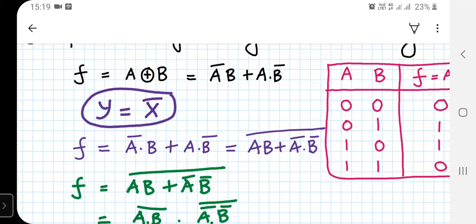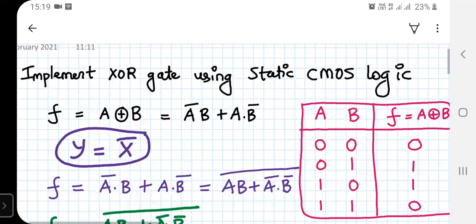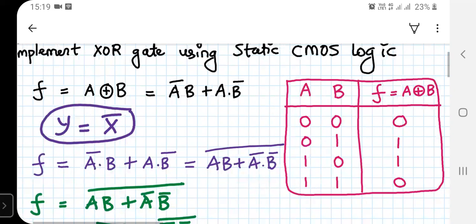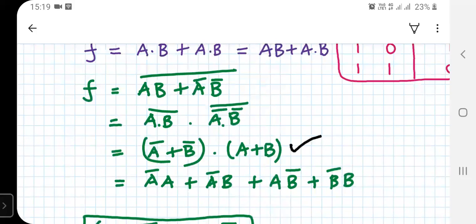We can prove it is equal to (AB plus A-bar·B-bar) bar. The truth table for the XOR gate shows that whenever the two inputs A and B are equal, the output is 0, and whenever they are not equal — that is A is 0 and B is 1, or A is 1 and B is 0 — the output is 1. We want to prove that F equals (AB plus A-bar·B-bar) bar equals A·B-bar plus A-bar·B.